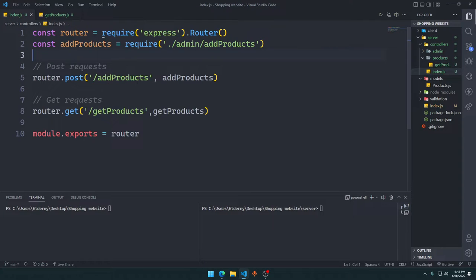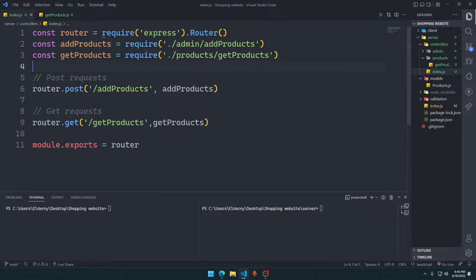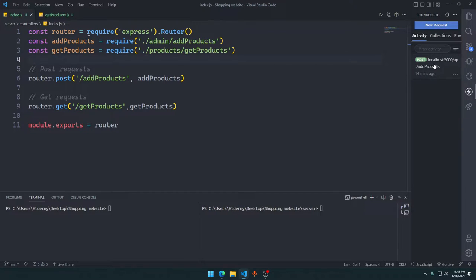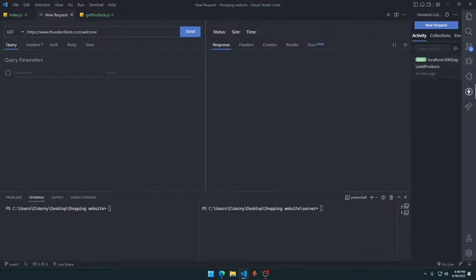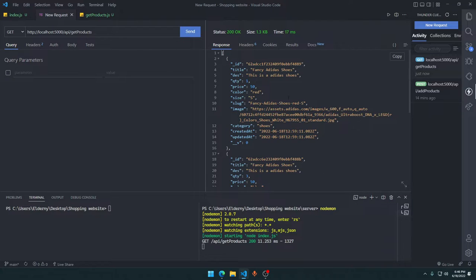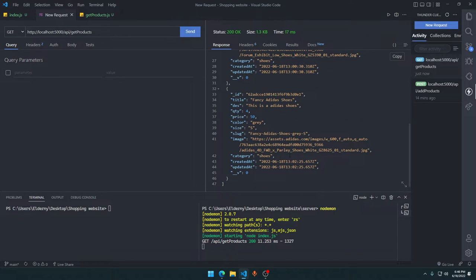GetProducts — we need to remove the asterisk, press Shift+Enter so it automatically imports it here. This is a GET request, so we can go to ThunderClient. This is for the POST request, let's keep it there. Let's add a new request: http colon slash slash localhost colon 5000 slash api slash getProducts. Let's start our server and send. We got three items — that's right, we got three items. So this was whatever we had in our database.